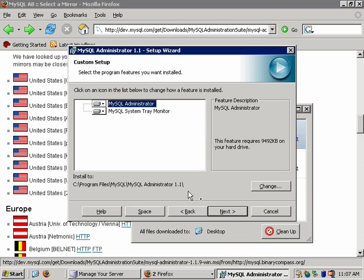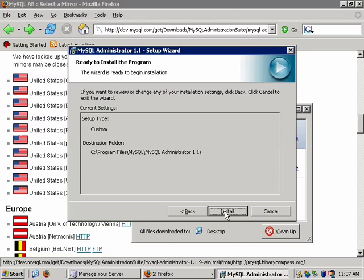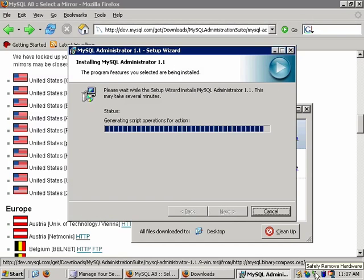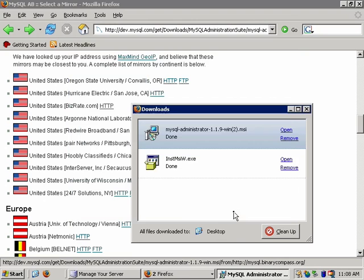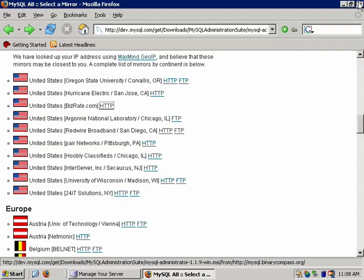Going through the custom option, you'll see two options: the main program itself — the administrator — and the tray monitor, which tells you whether servers in your connection list are up or down. It's a great way to monitor remote systems from your desktop, similar to Microsoft's SQL service tray utility which tells you whether SQL Server is up and running.